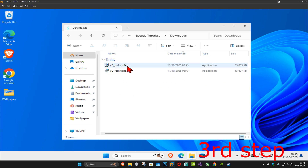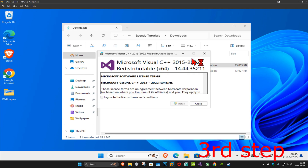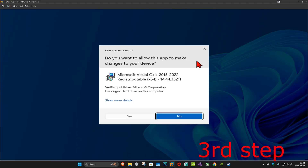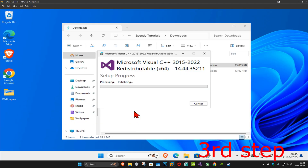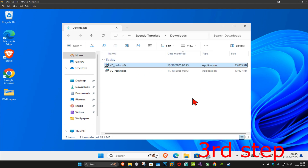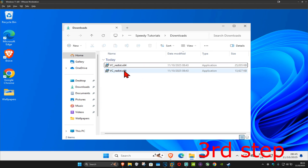Start with the x64 installer — double-click on it, tick the 'I agree' box, then click 'Install' and click 'Yes'. It will now start installing. Once it's finished, click 'Close'.